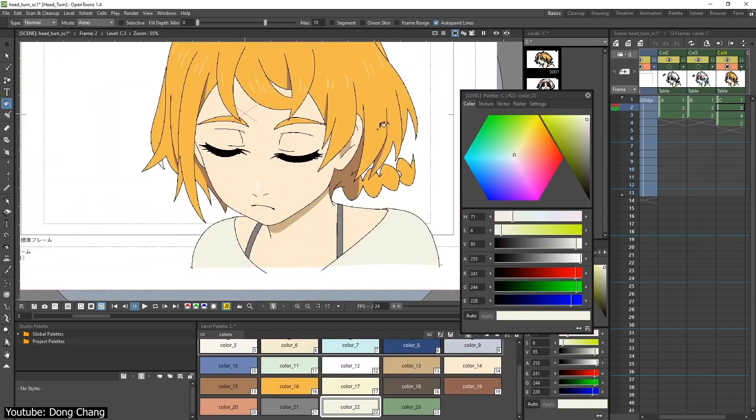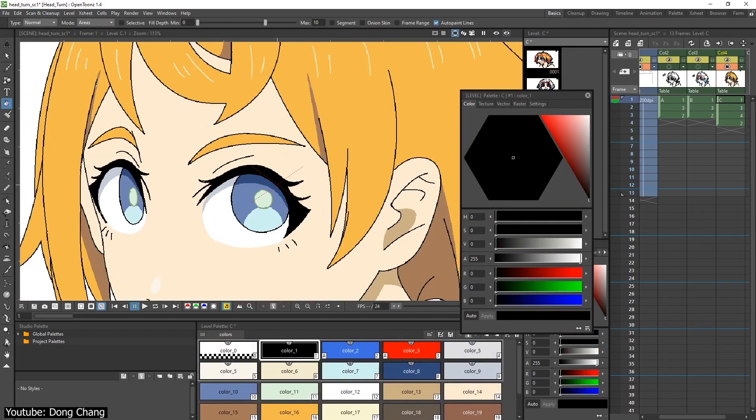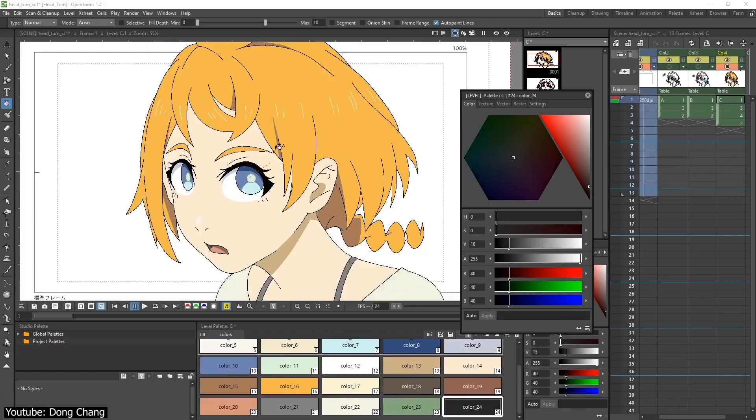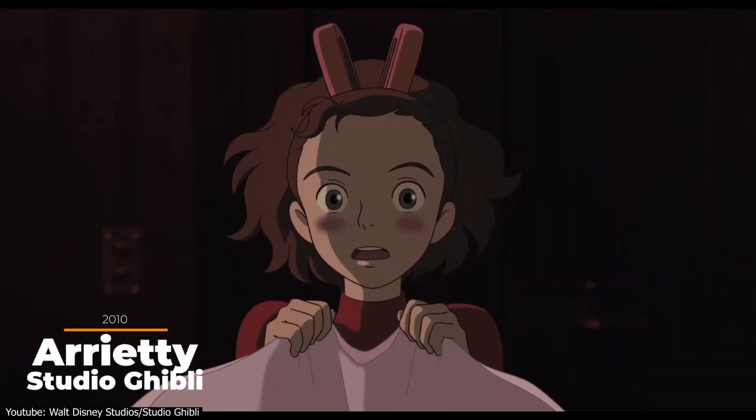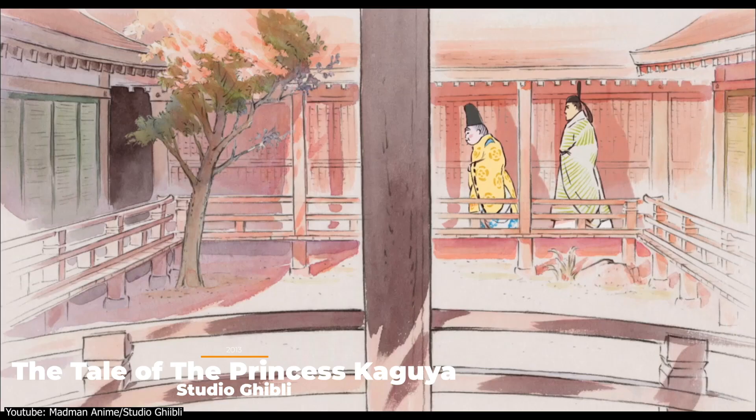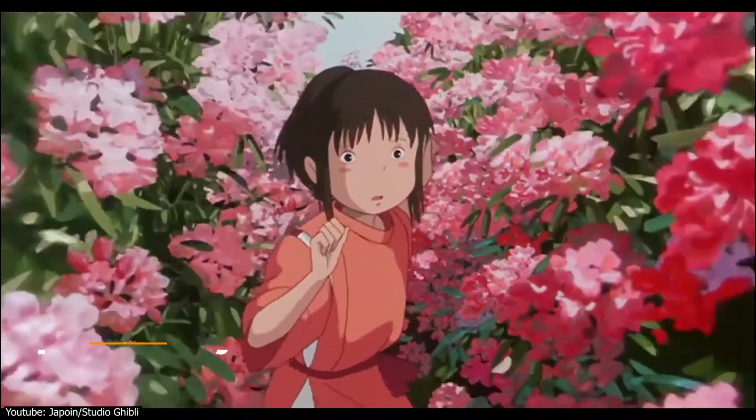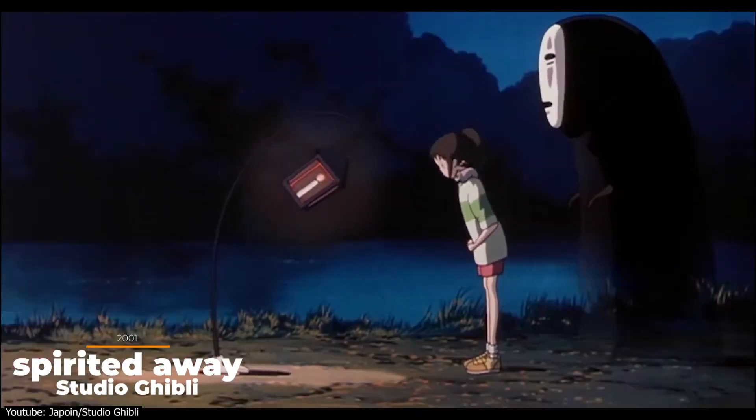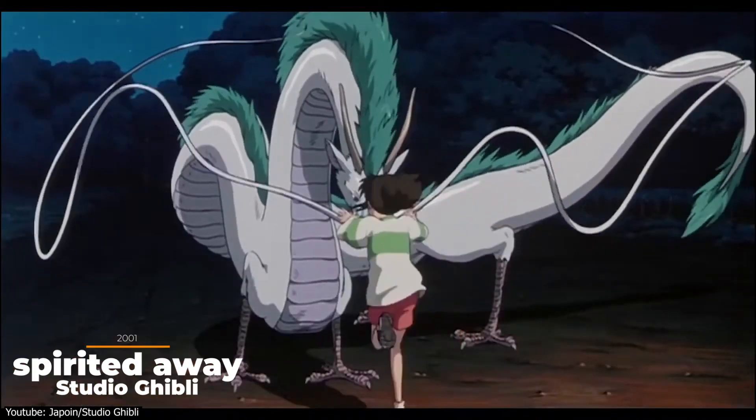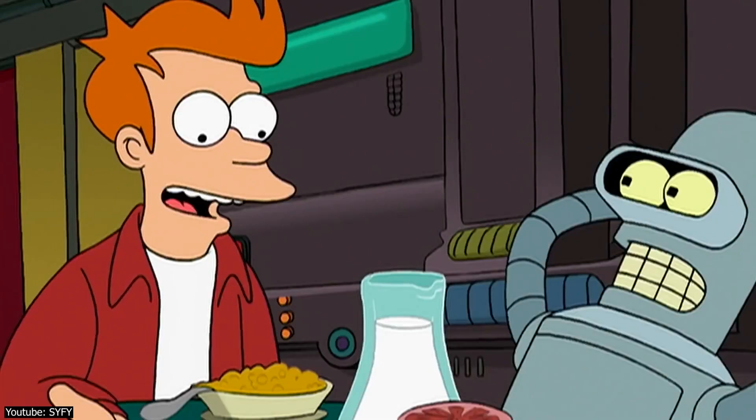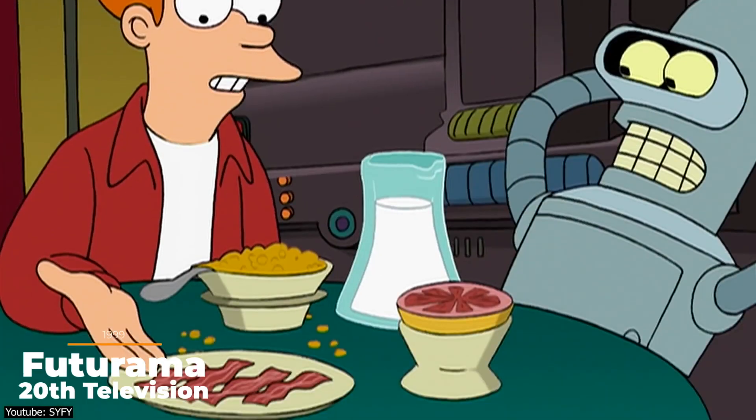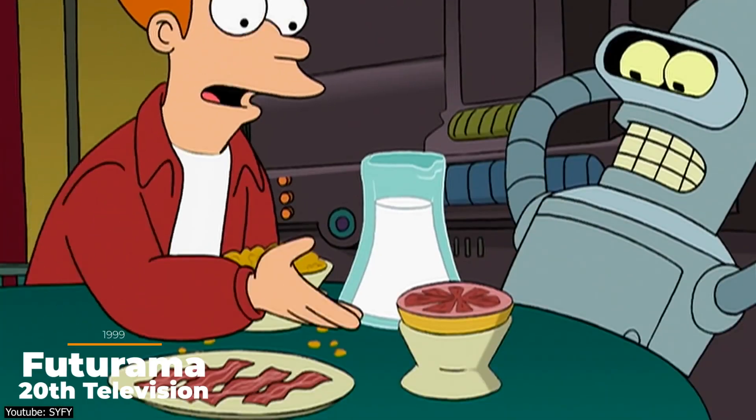In its history, it has aided in the creation of timeless classics, such as Arrietty, The Tale of the Princess Kaguya, and perhaps most famously, Spirited Away. It was even used in western shows, such as Futurama.